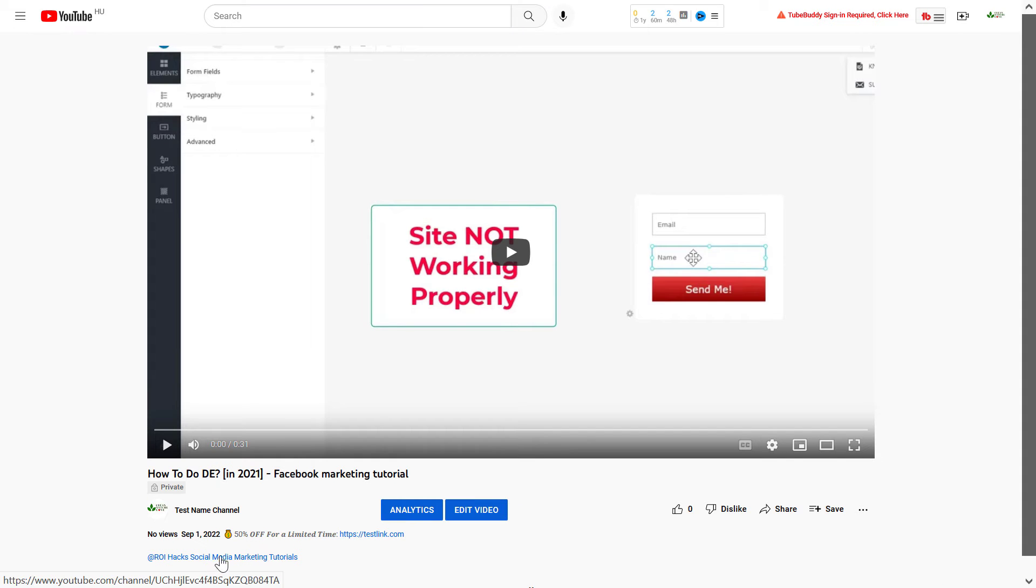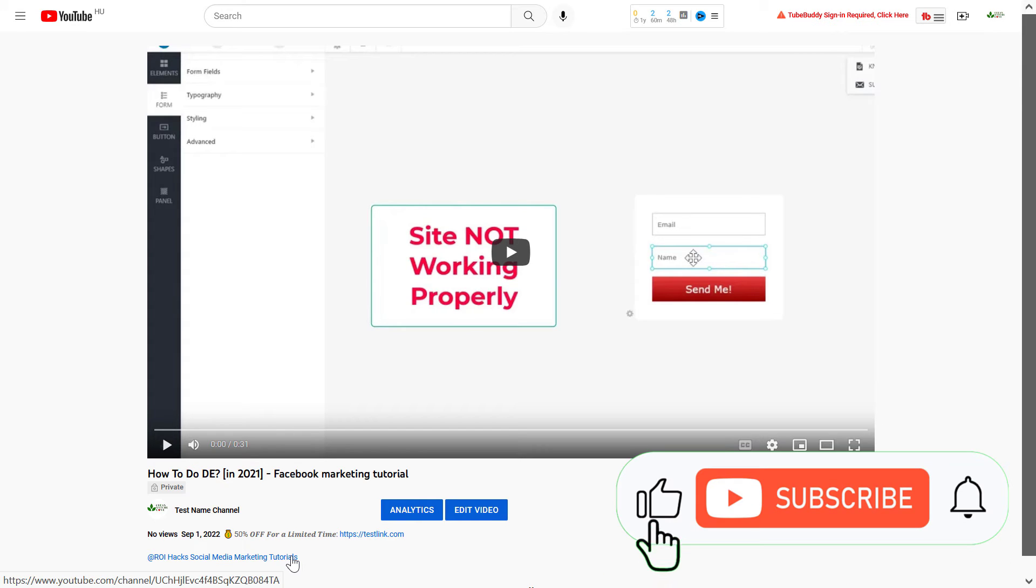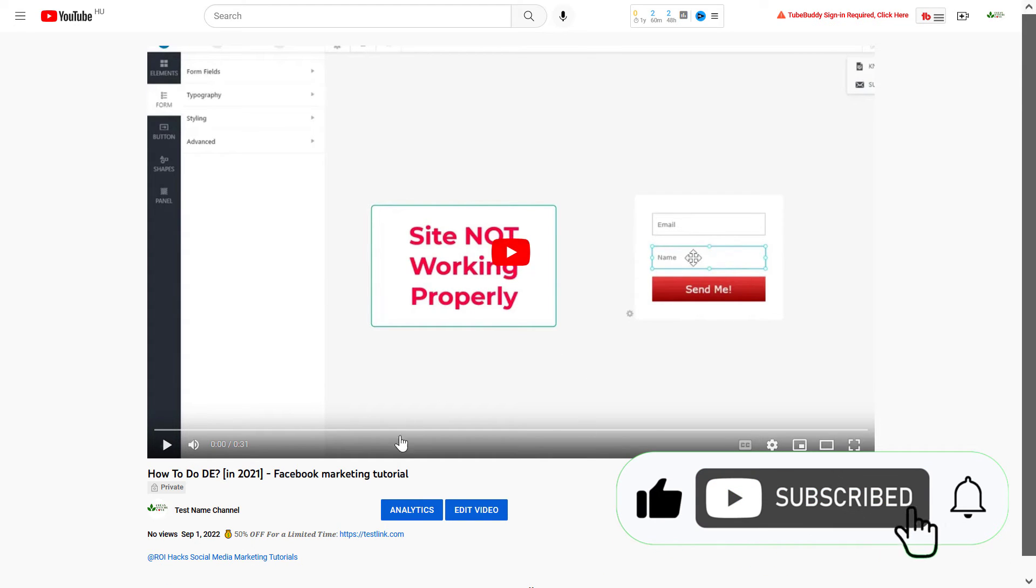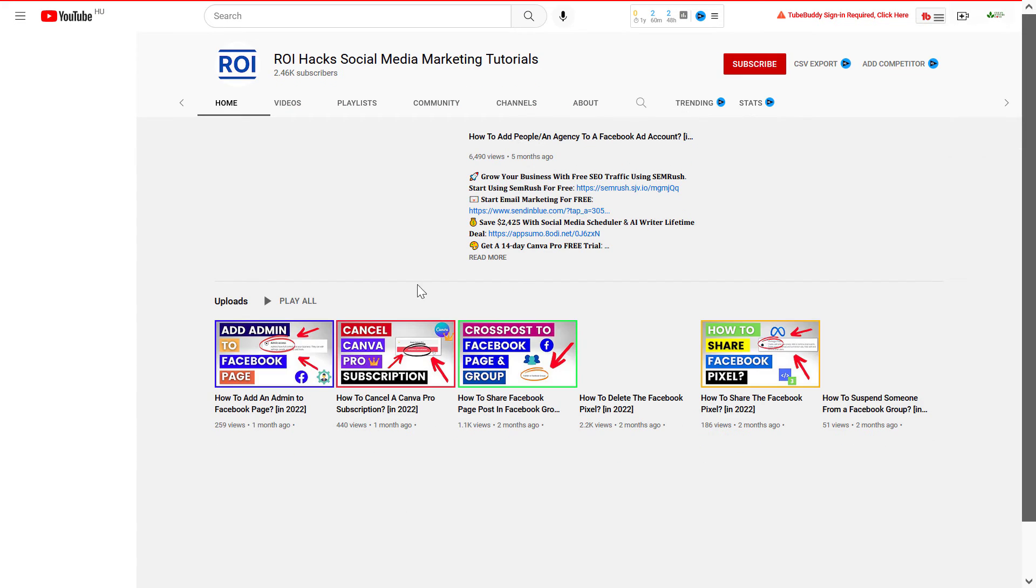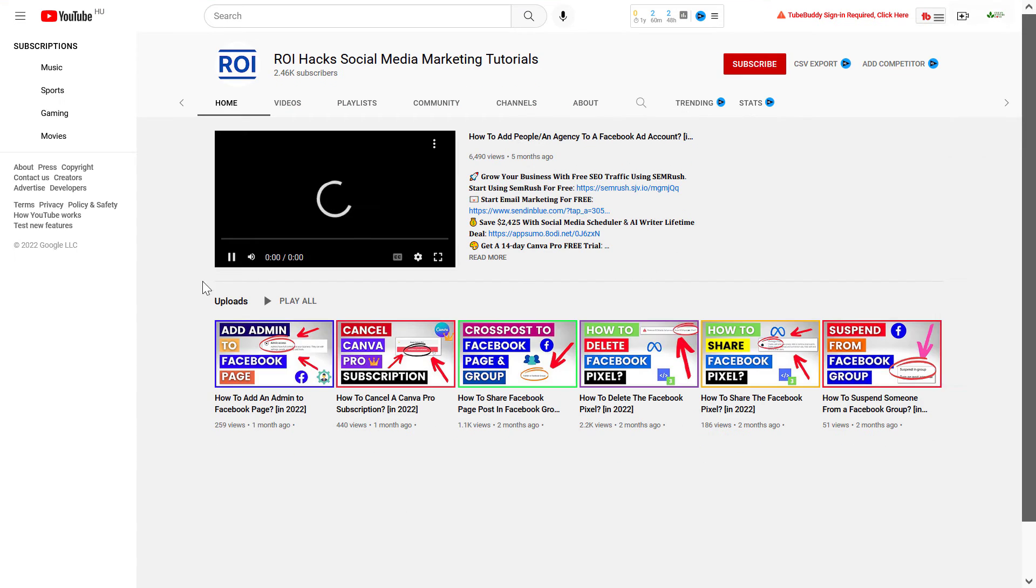Now if we check out the video on YouTube, in the description you can see the channel that I mentioned. The viewer of this video can click on the channel name and they will be taken to that YouTube channel.